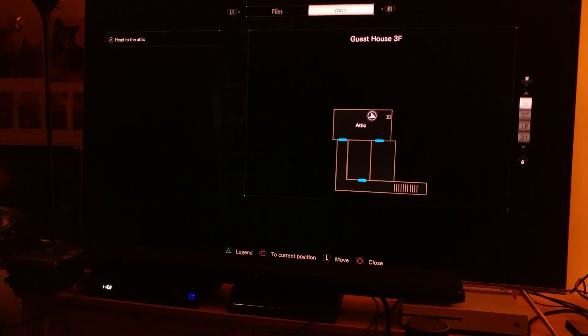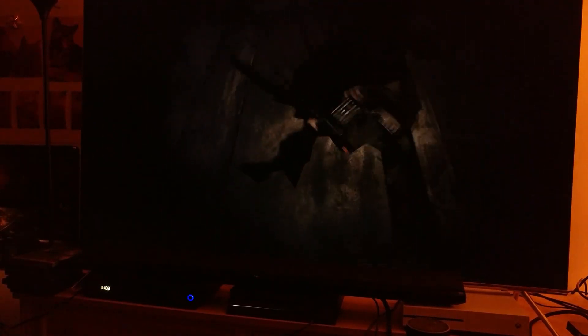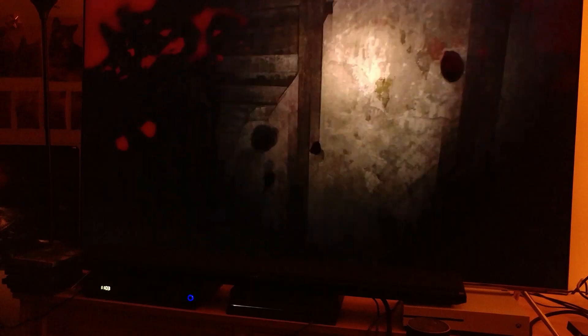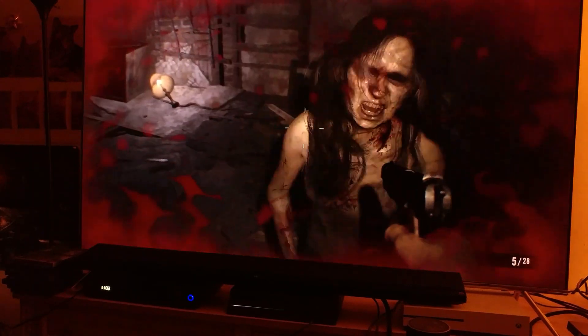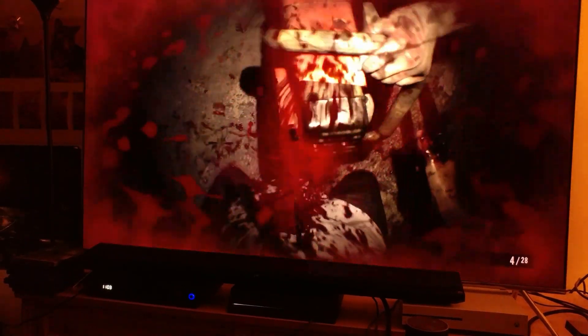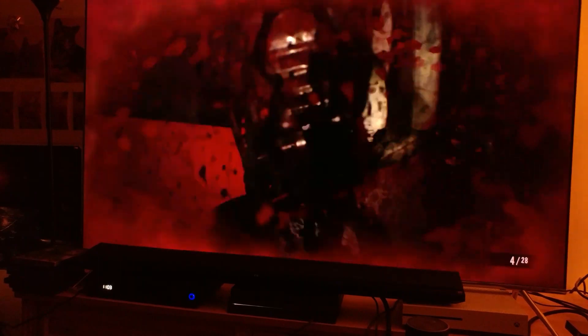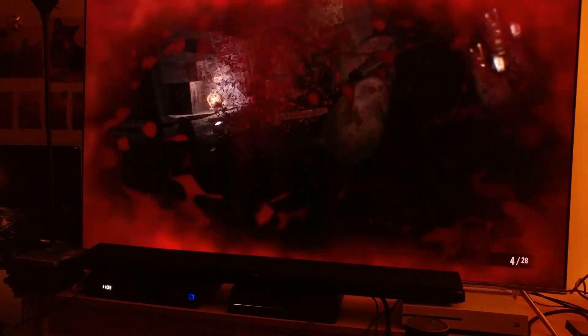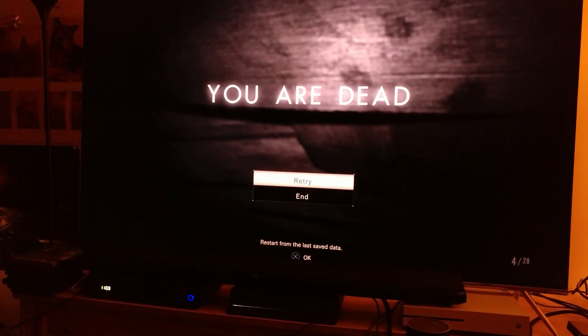Let's look at the map — it's the attic. There are stairs over here, let's go up. What the hell is that?! Oh my goodness, there she is — oh Jesus, Mia! Oh my God, holy shit, that was creepy!